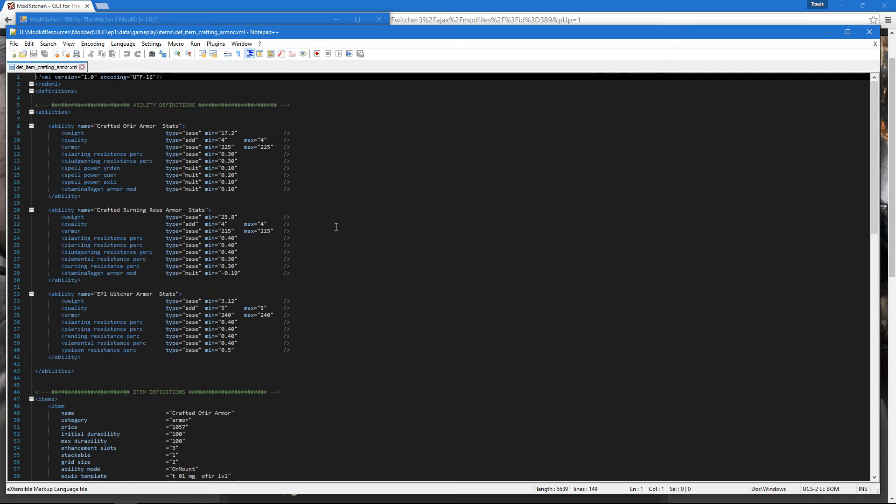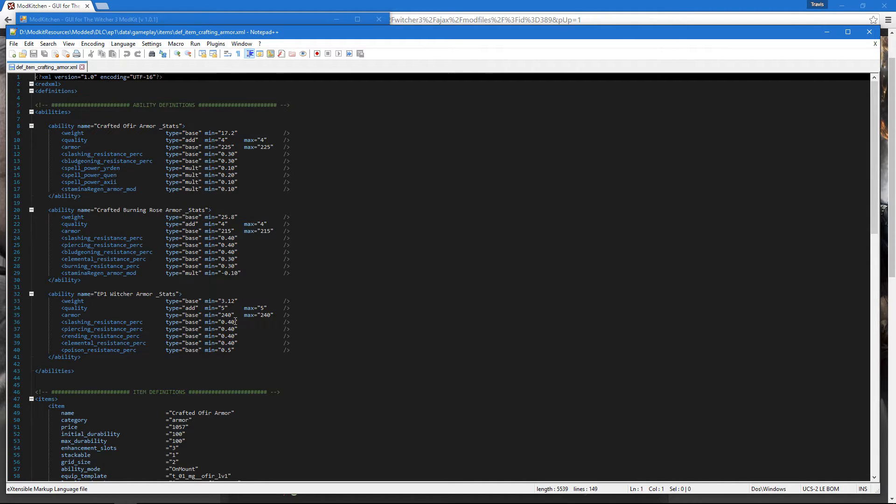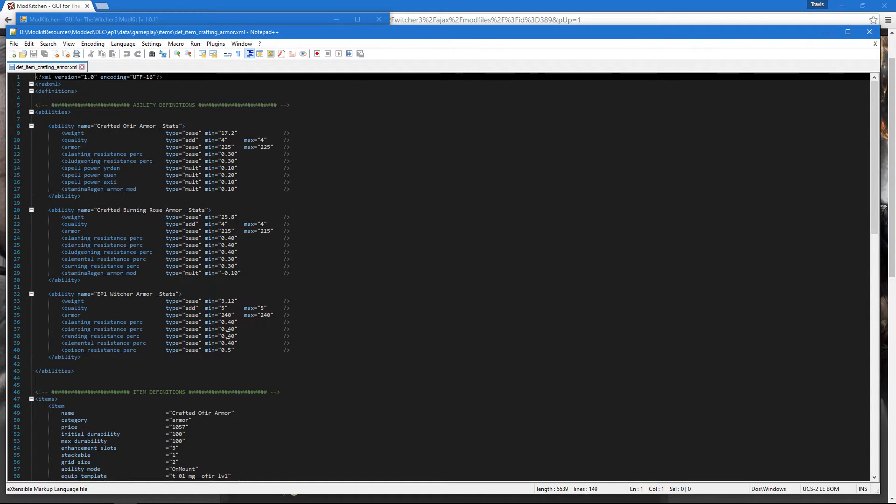So we're going to open it up, and we're going to find a value that we want to change. As you can see, EP1 Witcher Armor, which is actually the viper armor, I've already done a couple edits to. I've increased the armor stat for it from 235 to 240, as well as the slashing, piercing, and rending.